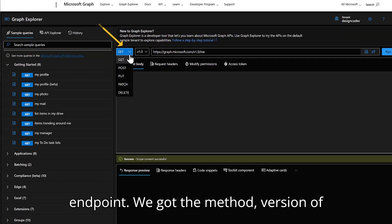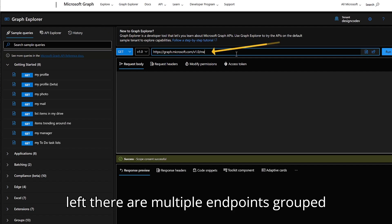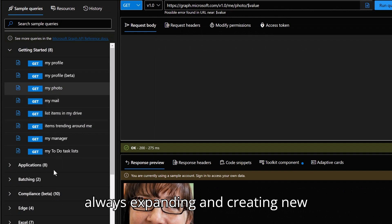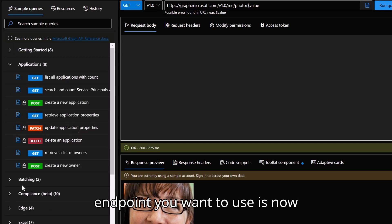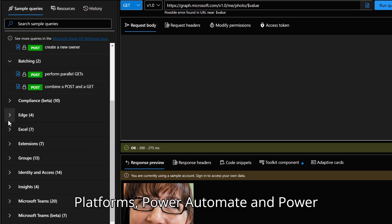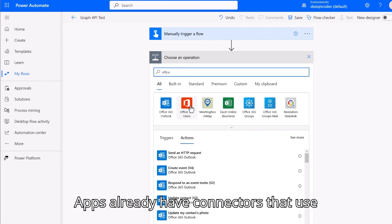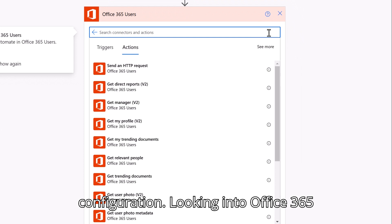In Graph Explorer, you have the method, version of the endpoint, and the endpoint URL. On the left, there are multiple endpoints grouped by different categories. Microsoft is always expanding and creating new endpoints, so don't be surprised if the endpoint you want is now supported. Relating back to the Power Platform, Power Automate and Power Apps already have connectors that use Graph API without additional configuration.